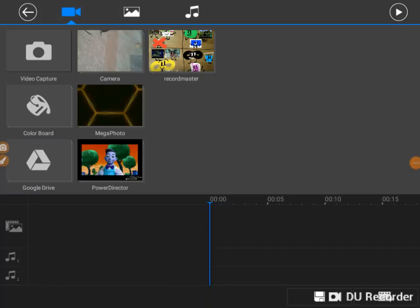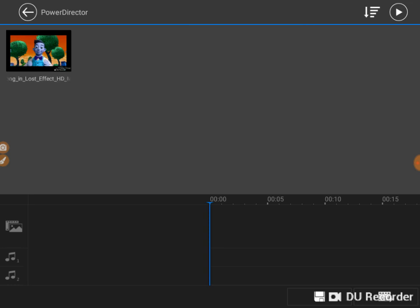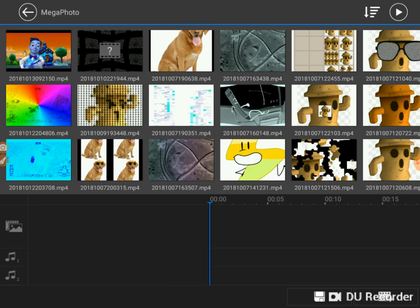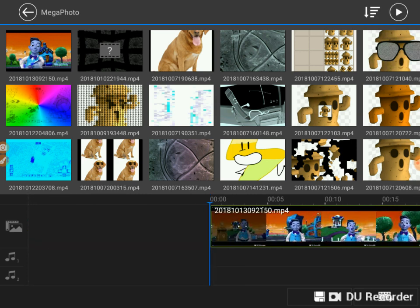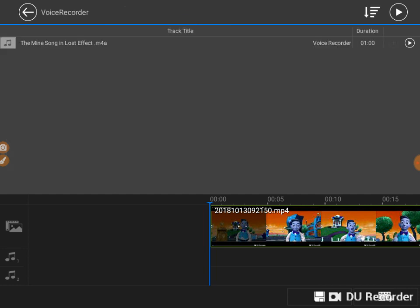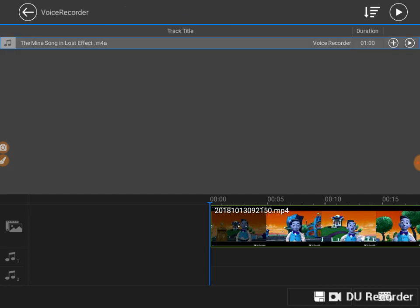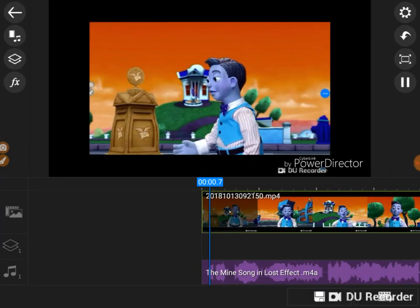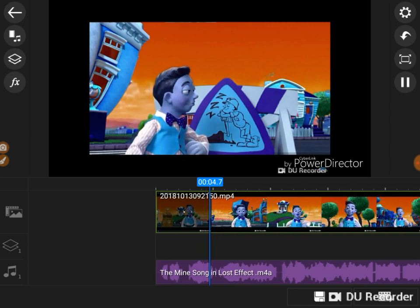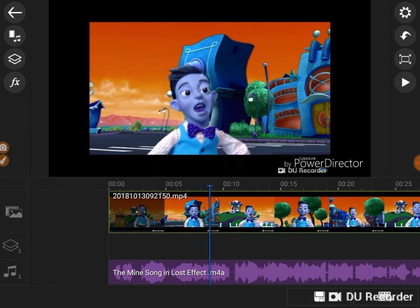Hello everyone, welcome to a tutorial on how to do the lost effect in PowerDirector. This is what it needs to look like. You go into MegaPhoto, you have the goo goo gaga effect of the mind song, or any video you recorded in MegaPhoto. Then you go to the music section, press voice recorder, add it, and then listen — it's just like the lost effect.